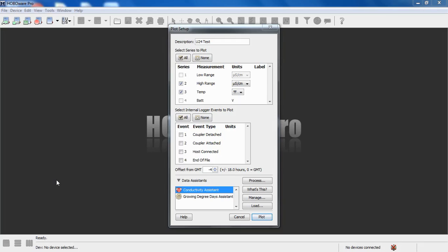We've offloaded a U24002C that's been deployed for a bit, and we're in our plot setup window. We can see that the low range was not selected. The high range was. We were in saltwater.